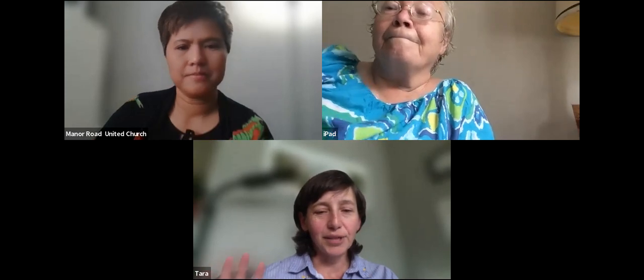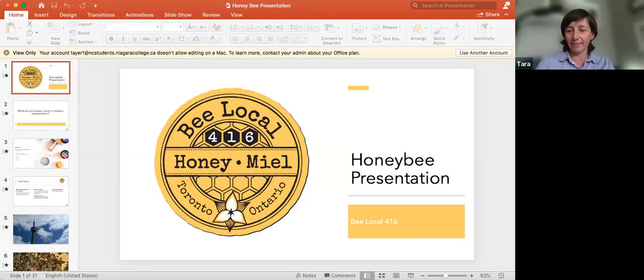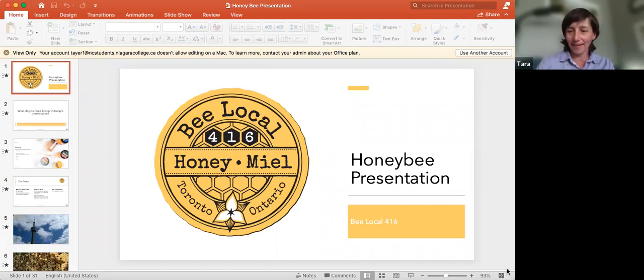Perfect. So I'm Tara. I'm a beekeeper, currently located in Muskoka, Ontario. But I also work part time with the local 416, which is situated in several neighborhoods around Toronto. If you want to share screen there, I can pull up the slides, and I can go through a quick little presentation. Sorry for my tech skills being not quite as savvy and smooth, but I'm getting there.